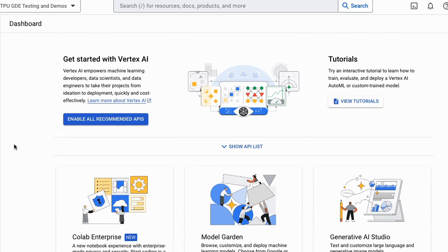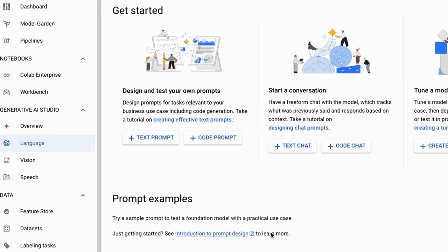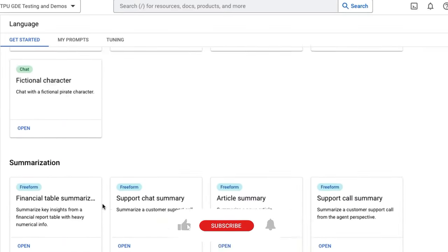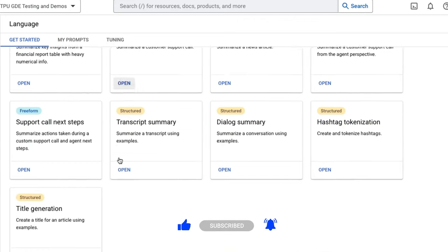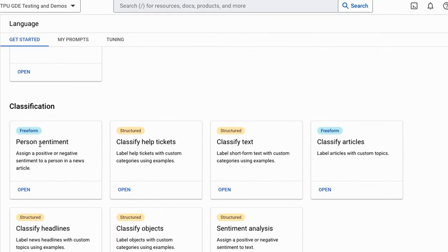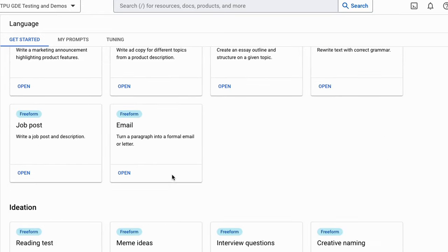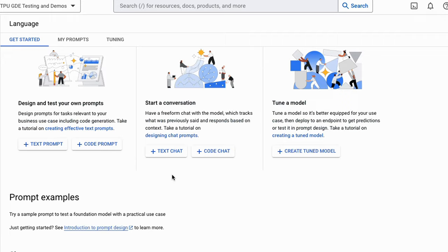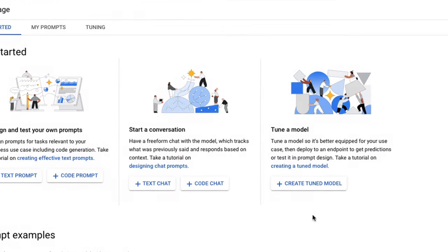We've got Colab Enterprise which was added recently at Google Cloud Next. If we come into the Generative AI section we want to go into Language, and here we can test out PaLM 2 models, try different prompts and features that have already been pre-saved — examples of doing classification, extraction, writing, and a whole bunch of different tasks. If we want to make our own prompts we can do that for a text prompt, code prompt, text chat, or code chat.